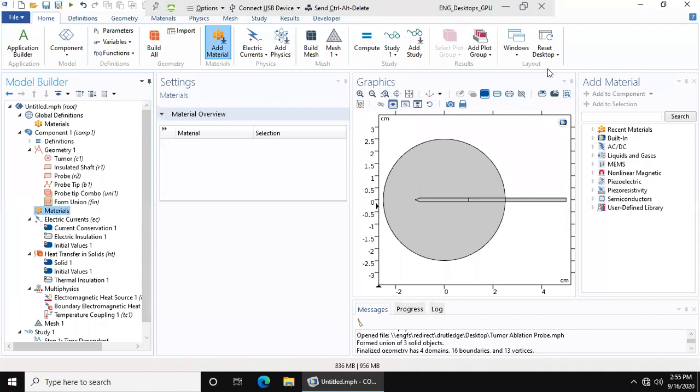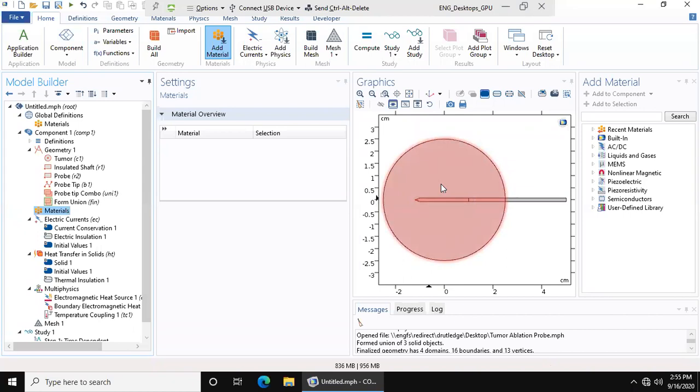Welcome back to the COMSOL Tumor Ablation Probe module tutorial. In this video, we're going to be adding materials. Last video we did our geometries, and now we want to add materials to these geometries to give them properties so that our physics will make sense of it.